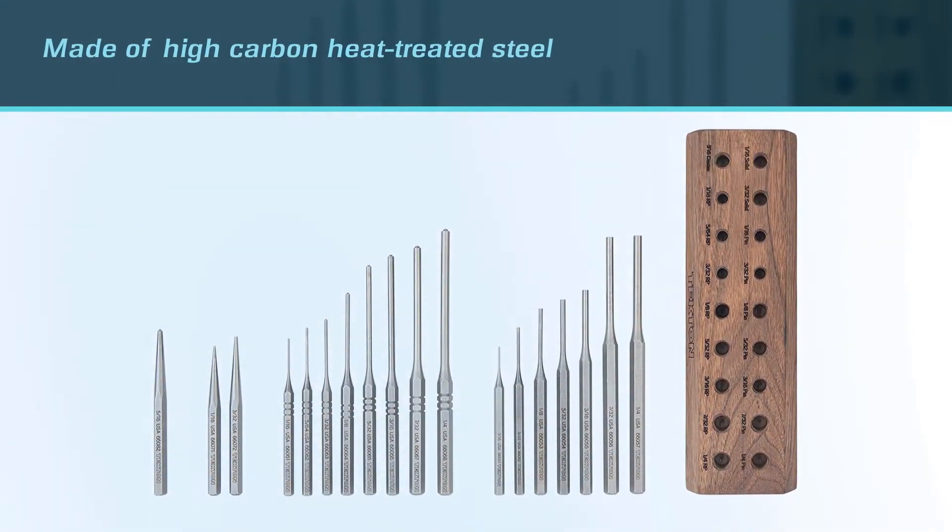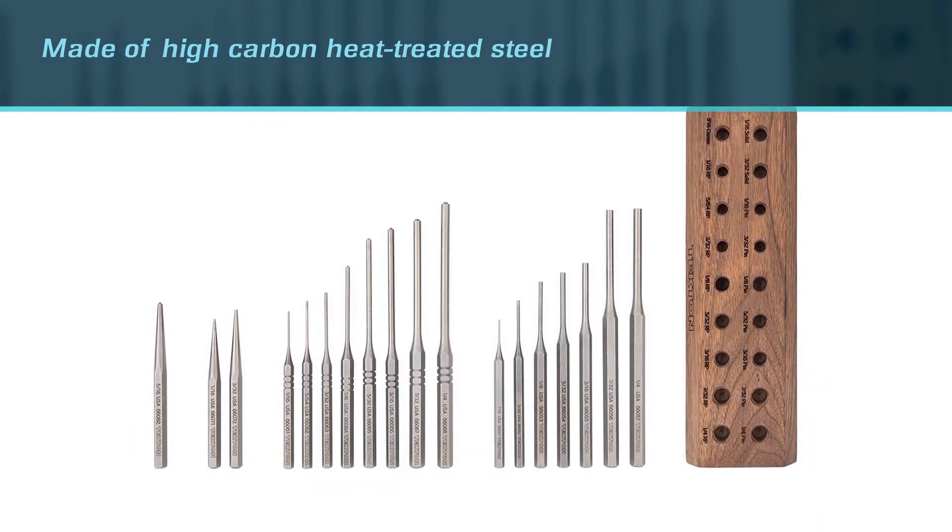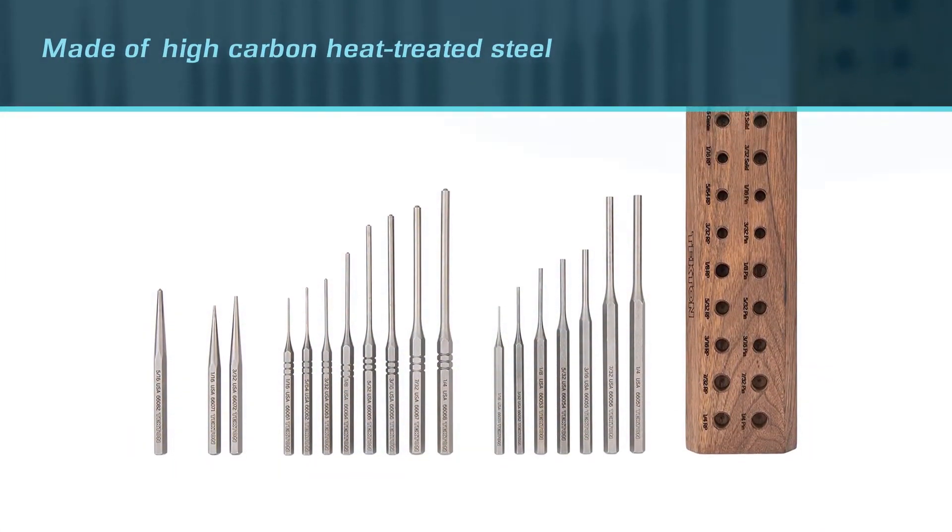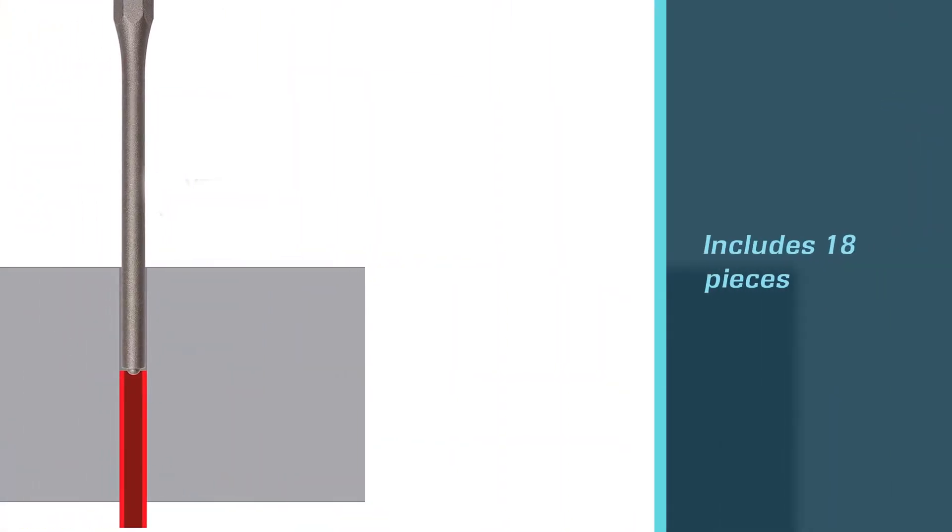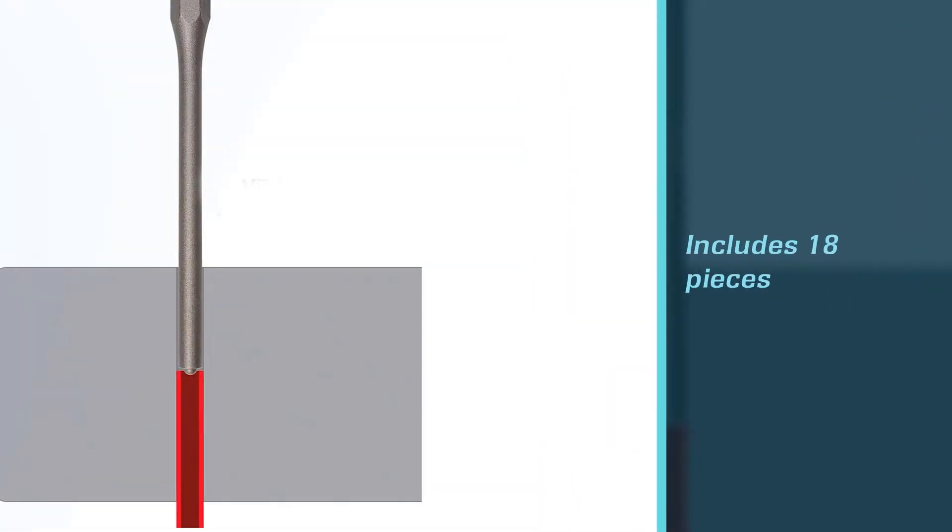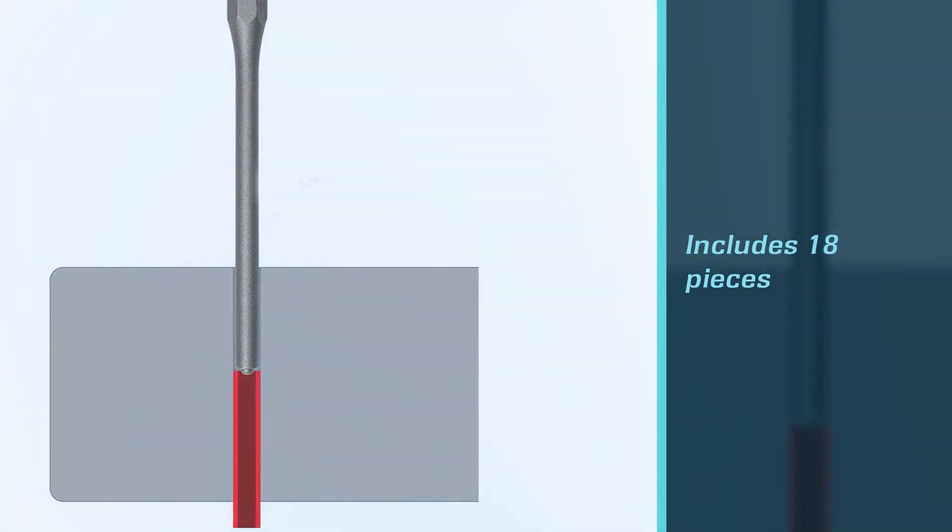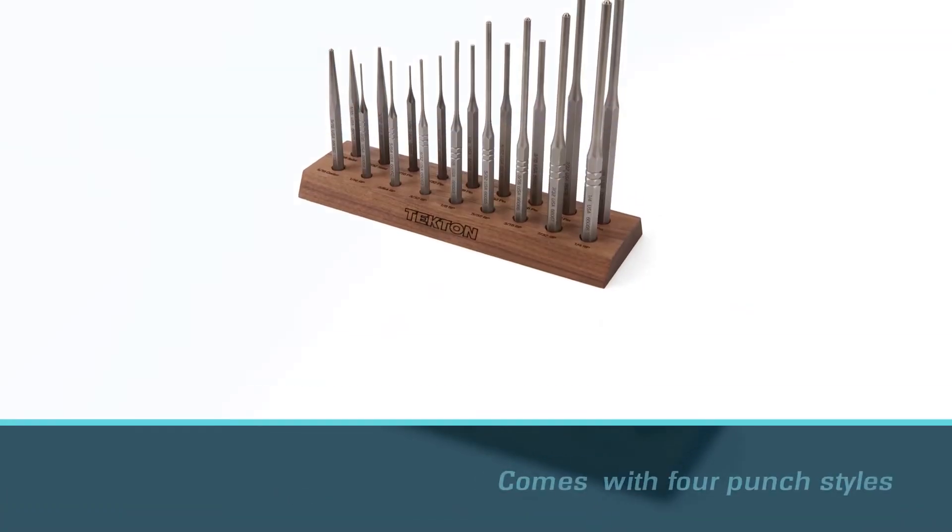The punches feel good, and since they feature high-carbon heat-treated steel, they promise peak performance in the long run. This gunsmith pin punch set includes 18 pieces with four-punch styles: pin, solid, roll pin, and center.